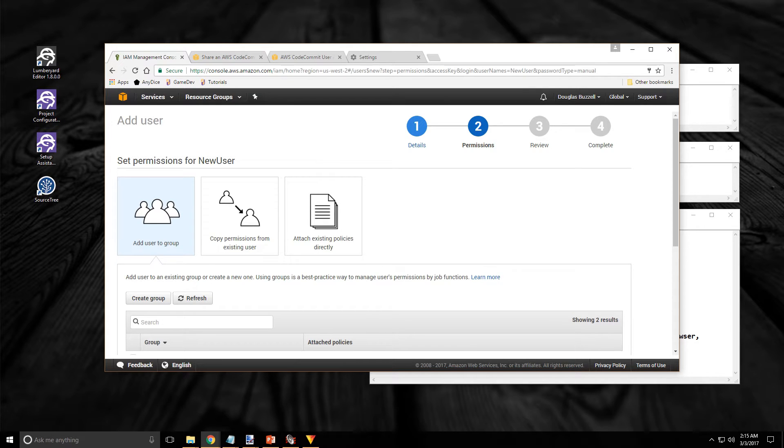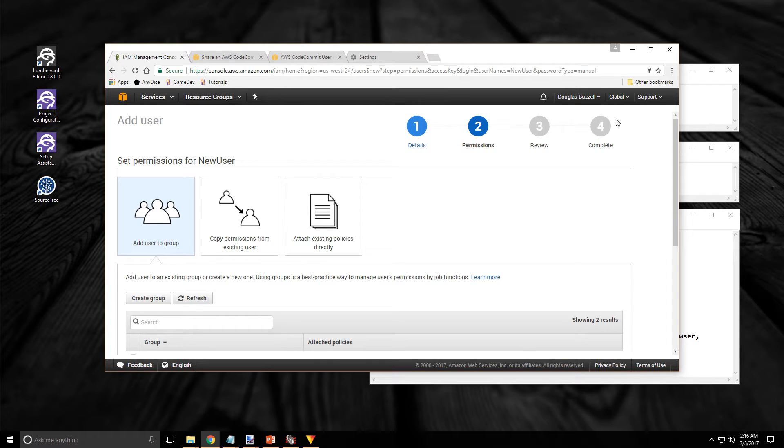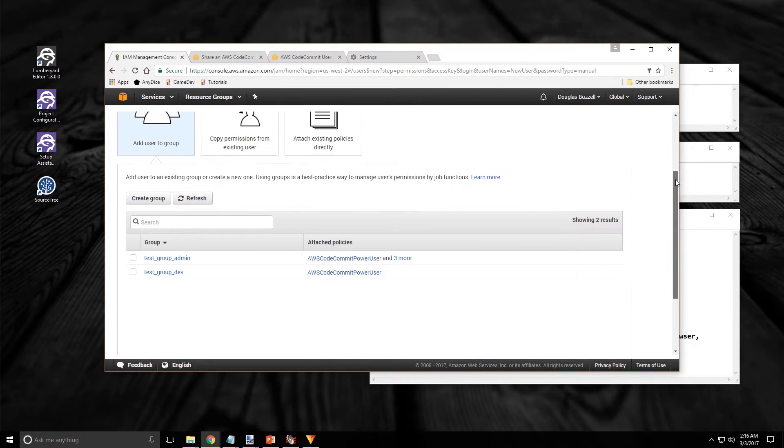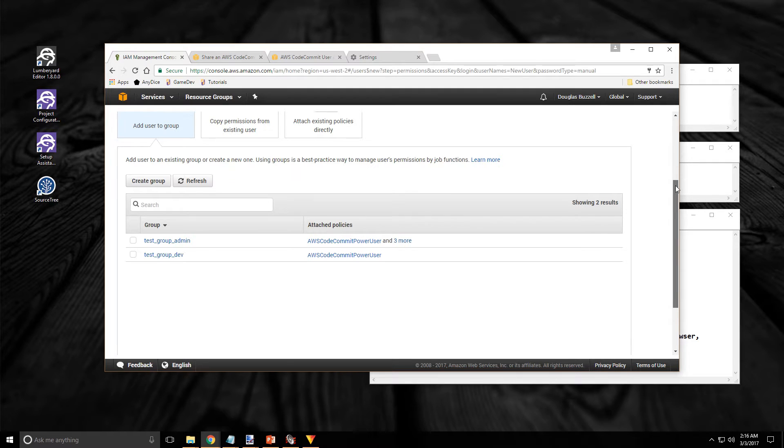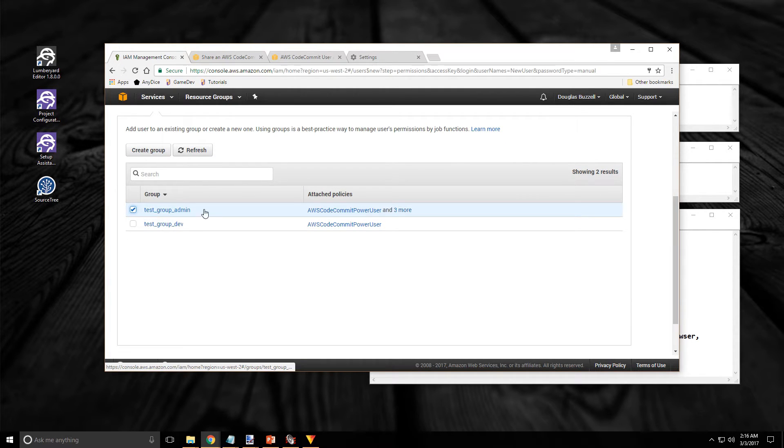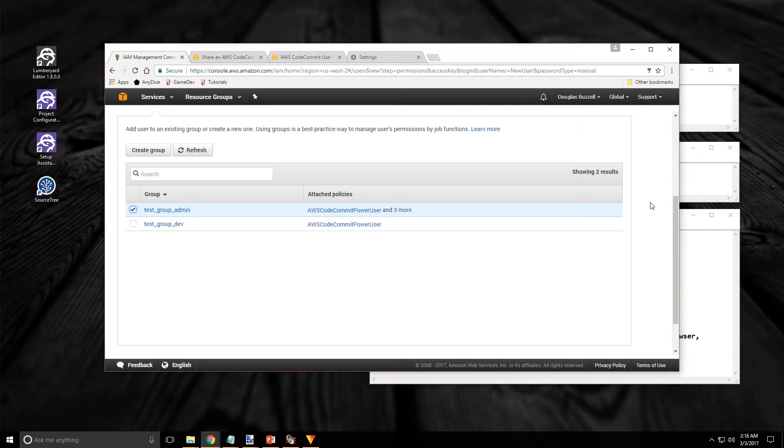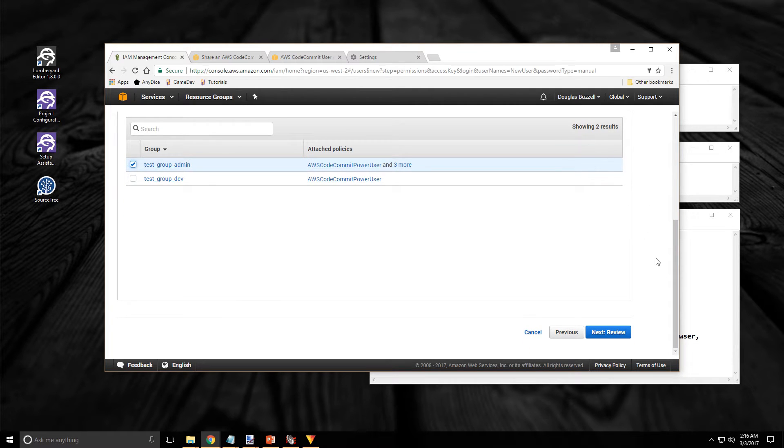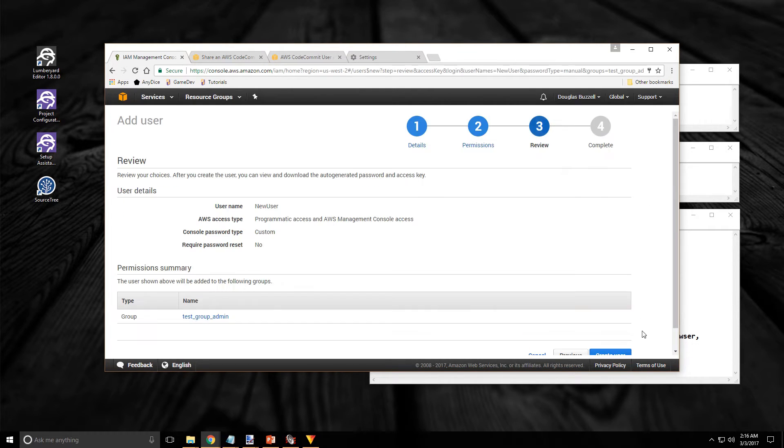And this is where we're going to attach the permissions, the policies, to our user by using those groups we created. So if you scroll down a little bit you can see our groups. And this is for my account, the admin account. So select whichever group applies to this user that you've created. And then click on the next review button at the bottom right.